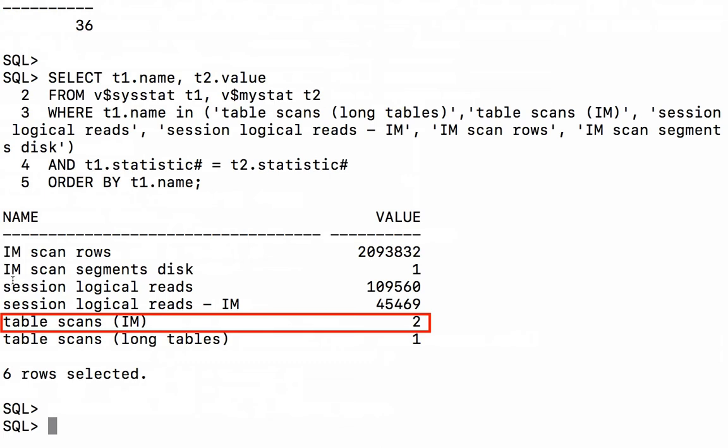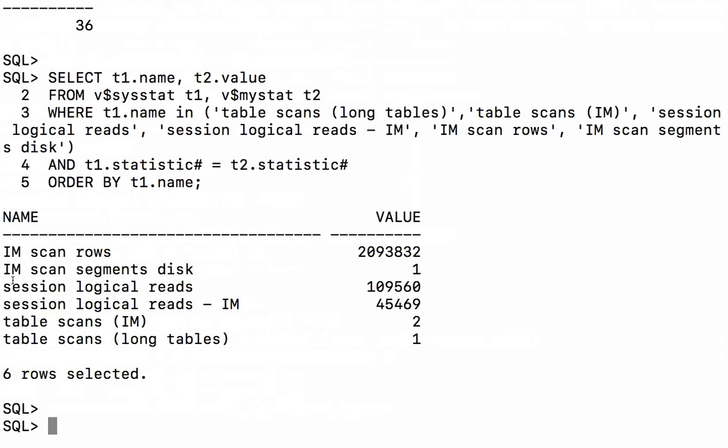We see that there are two tables scanned from in-memory, that's sales and customer. We see that through table scanned IM and we see about half the logical reads in the session came from the in-memory column store.